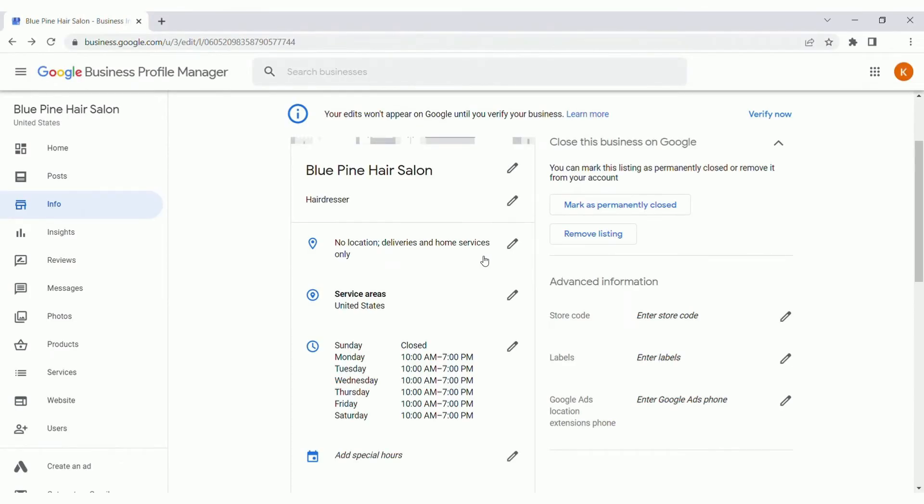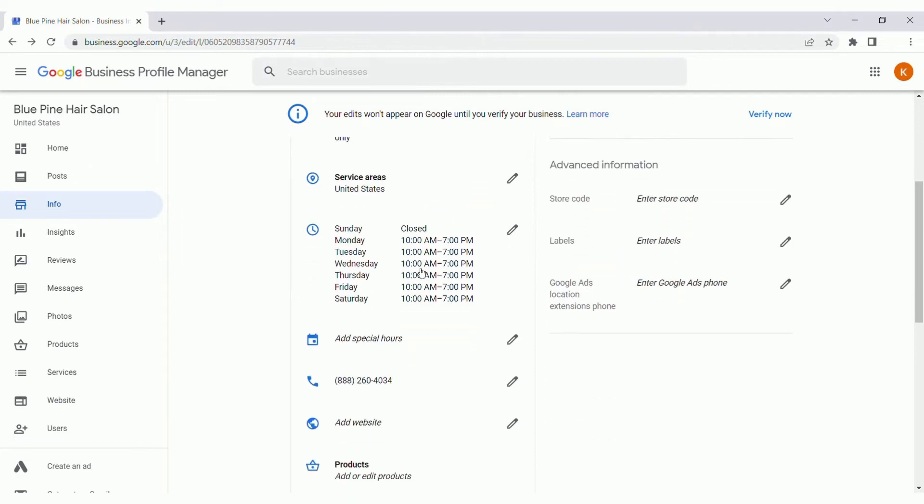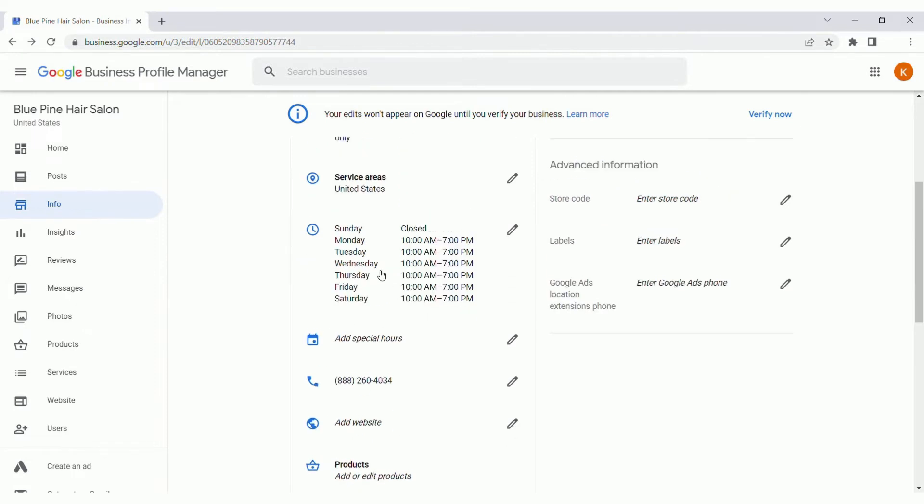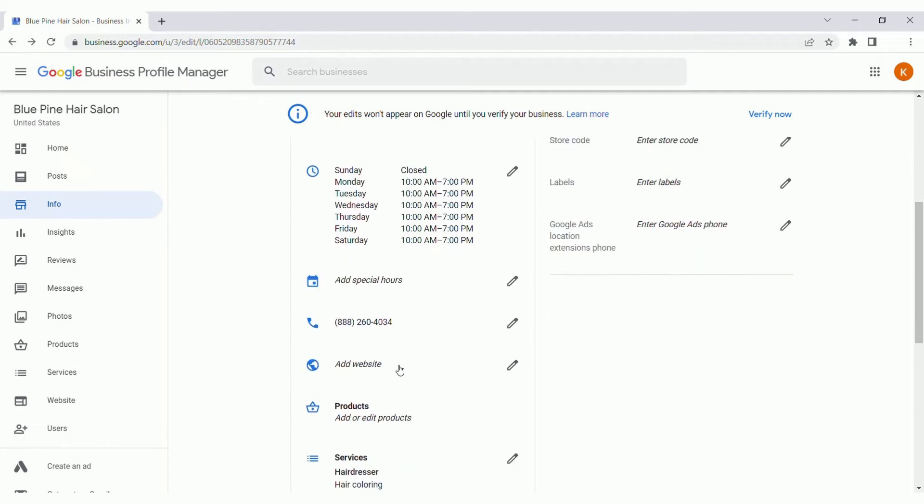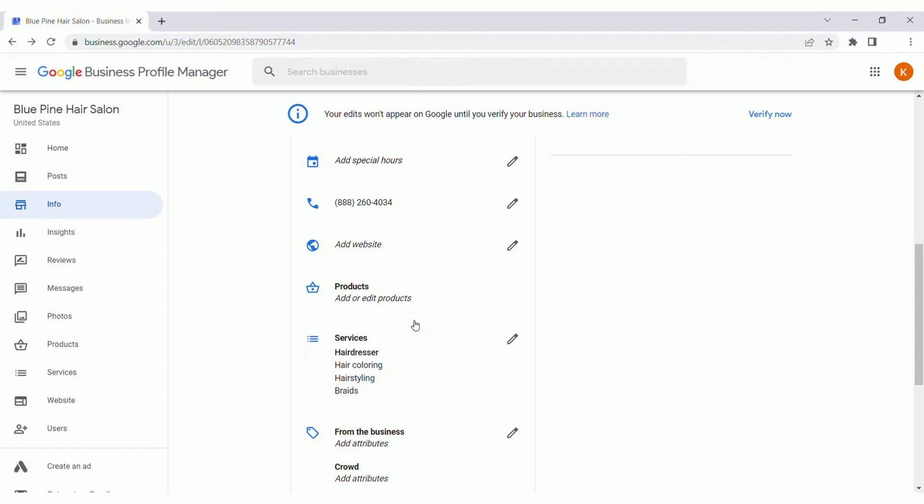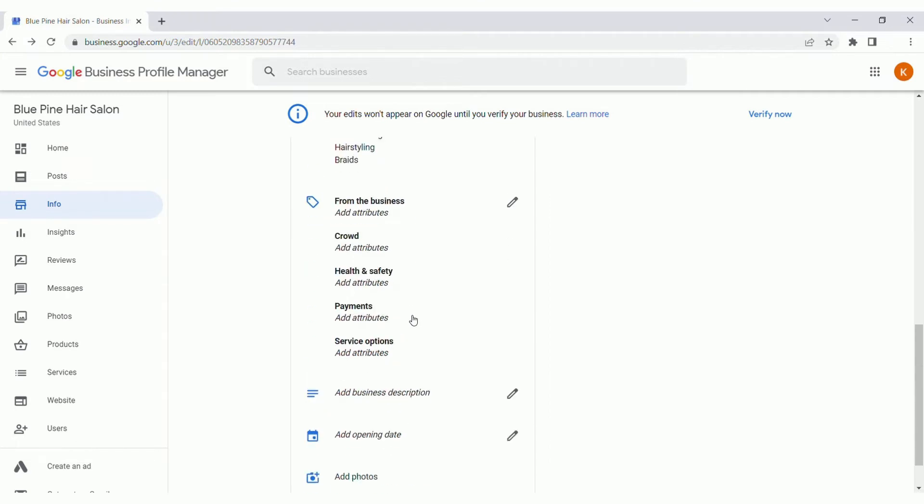As we continue to scroll down here, we see hours of operation, any special hours, phone number, website, products and services. With this information here, make sure to fill this out in detail, just how you want the customer to see it on the profile so they have accurate information. With the phone number, make sure to add the best phone number that customers can reach you directly at. Website, really it's best to add the homepage of your website so customers can find information easily. Then with products and services, we can add them here, but we're actually going to talk about that in just a little bit. So we'll skip past those.